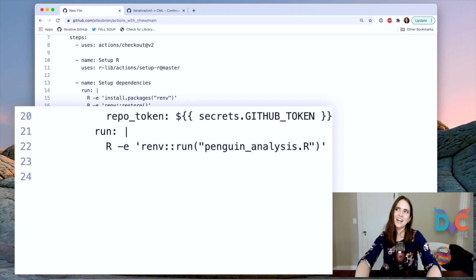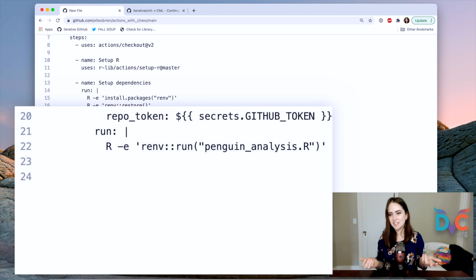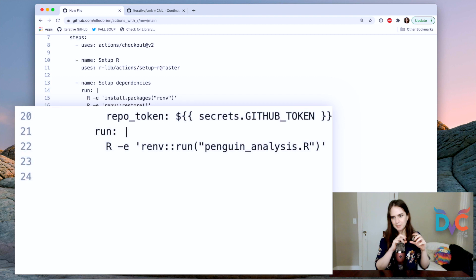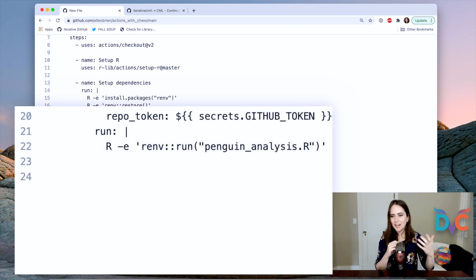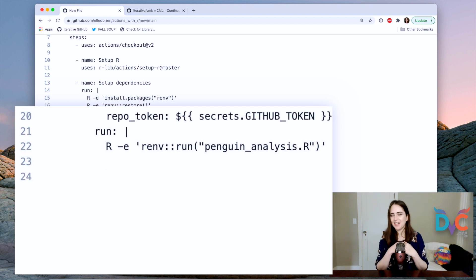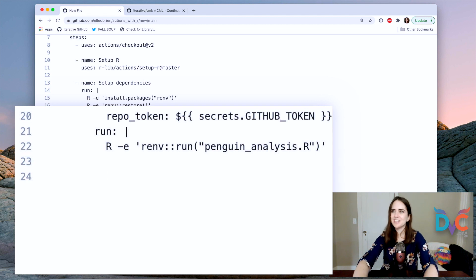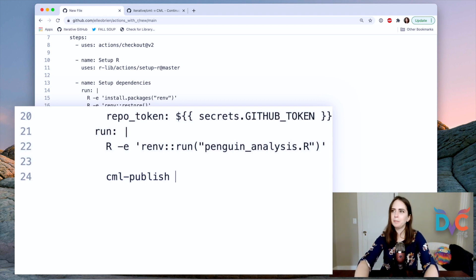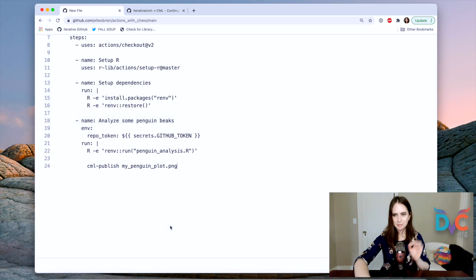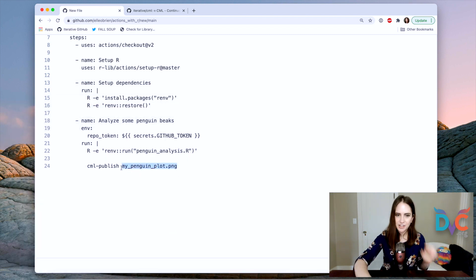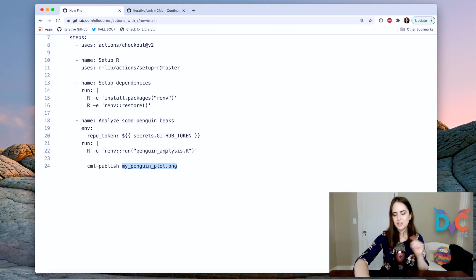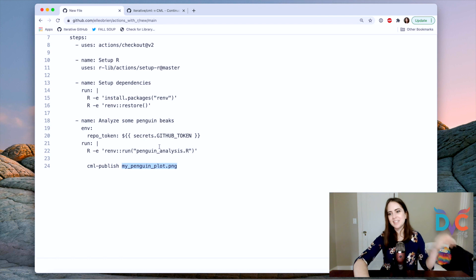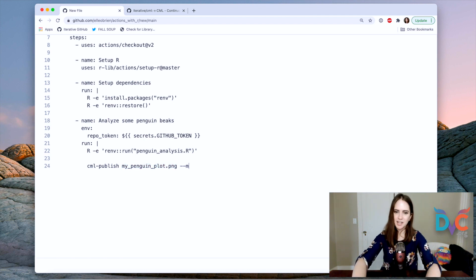Okay. And now it's time to use one of our CML functions. So what CML functions do is they help take things like the plot, right? We made a plot. It's going to be a PNG. And it's going to help us put that in a comment that is displayed on our pull request. So it looks like this: CML publish my penguin plot dot PNG. And remember, this is not a file that currently is in the repository. It's a file that is generated when we run this script here and then it will exist on the runner.